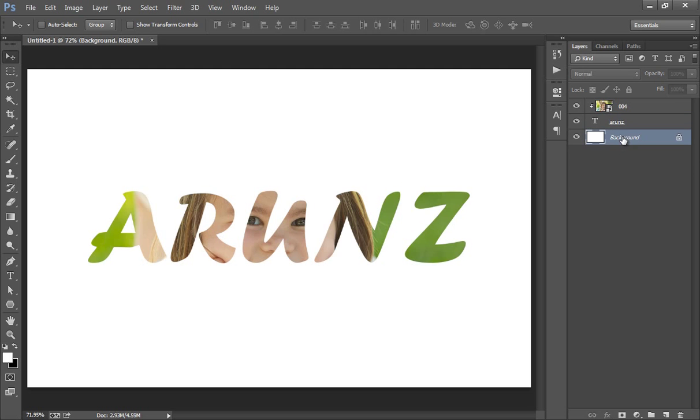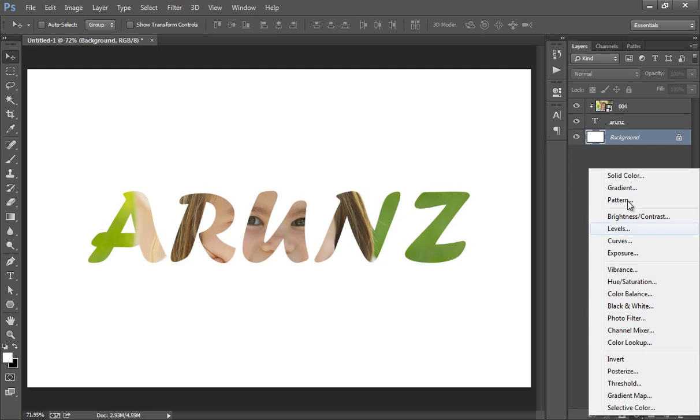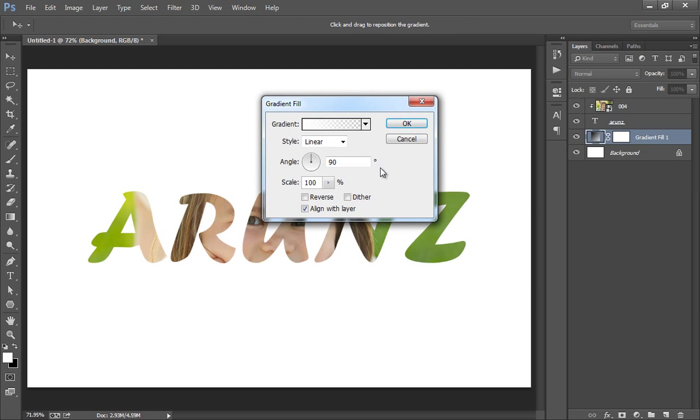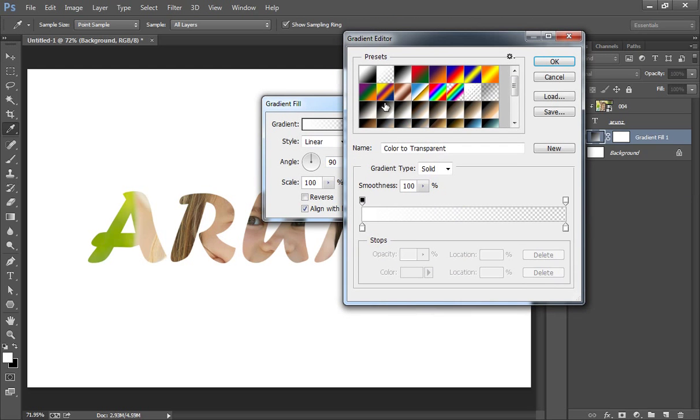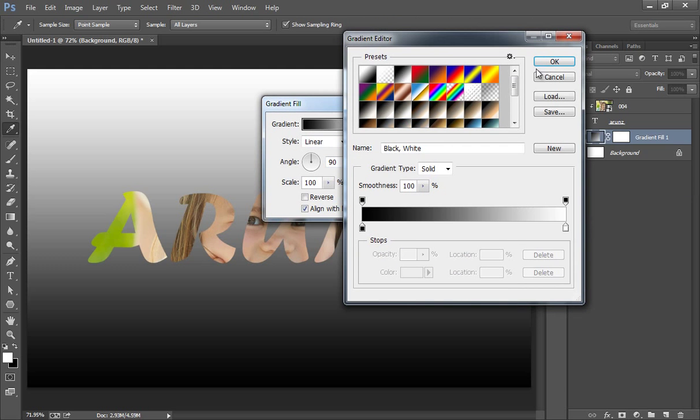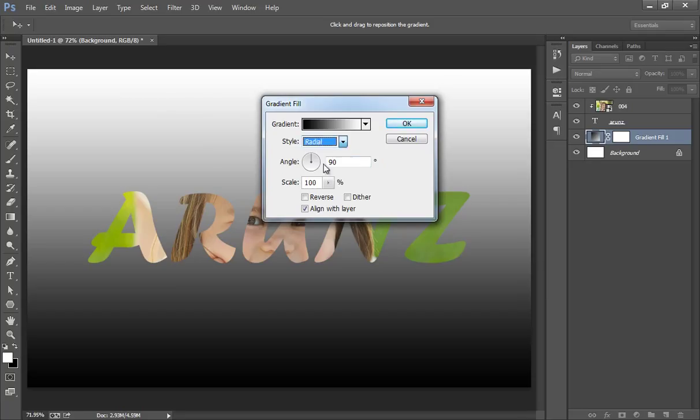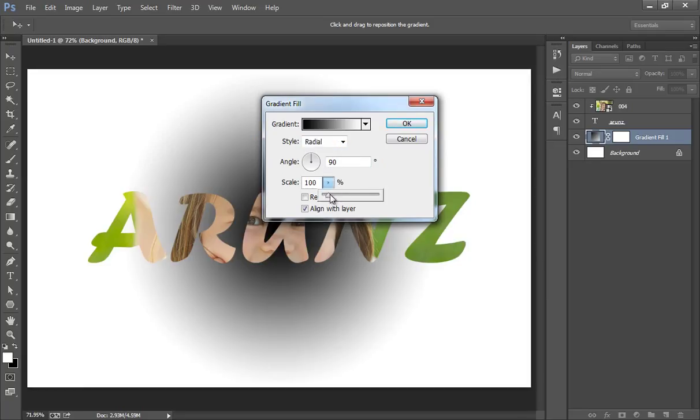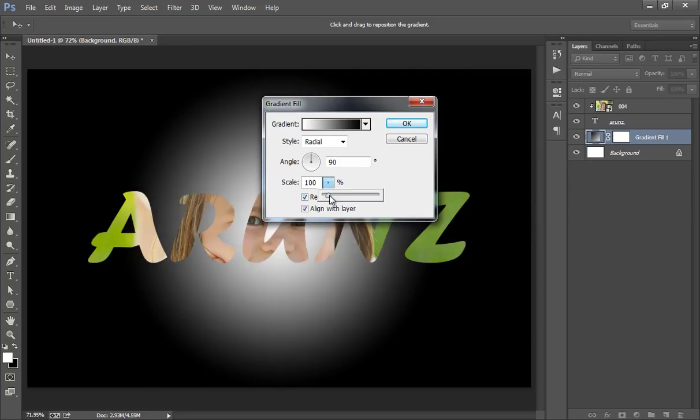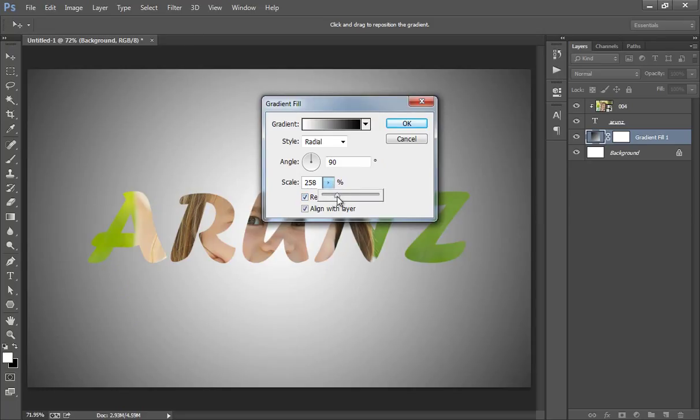Now go to this layer, then gradients. I want black to white. Click on it. Radial. I want to reverse it so that I can get more focus in the center and vignetting around this text.